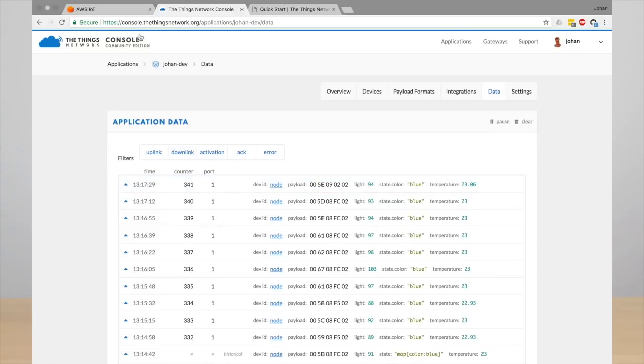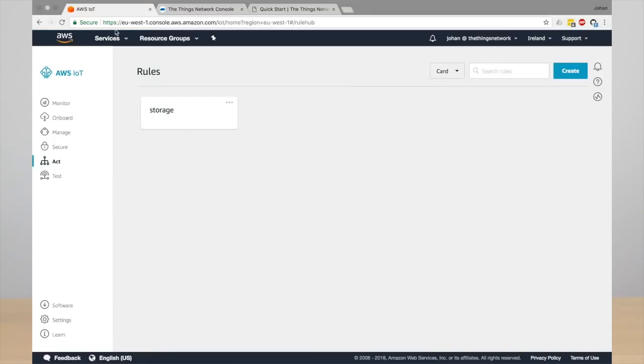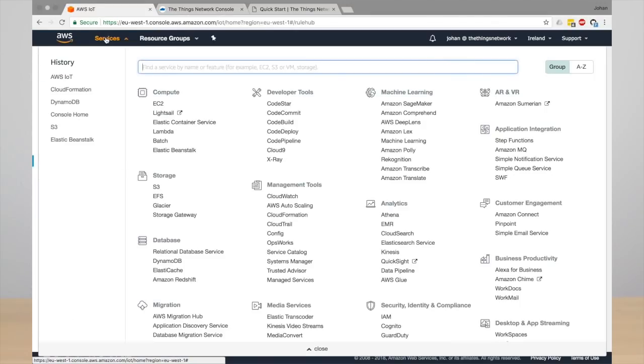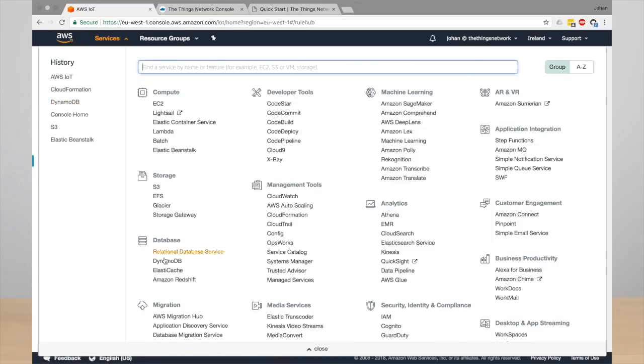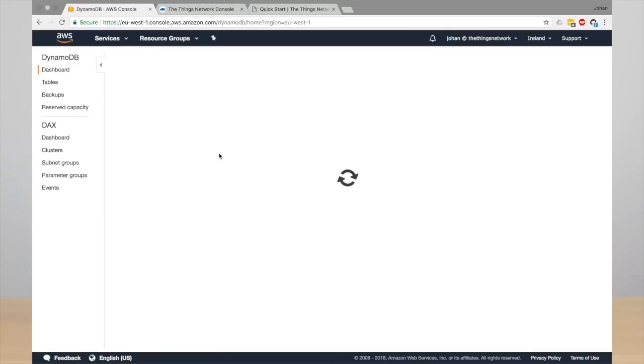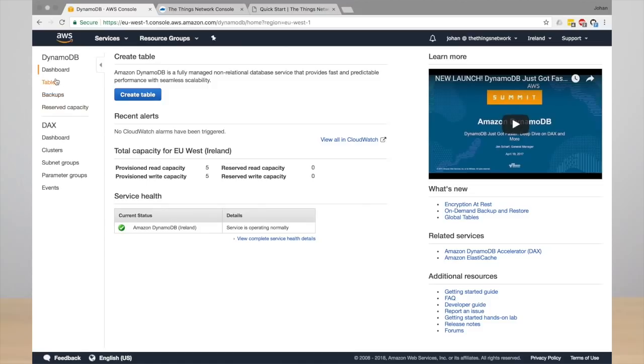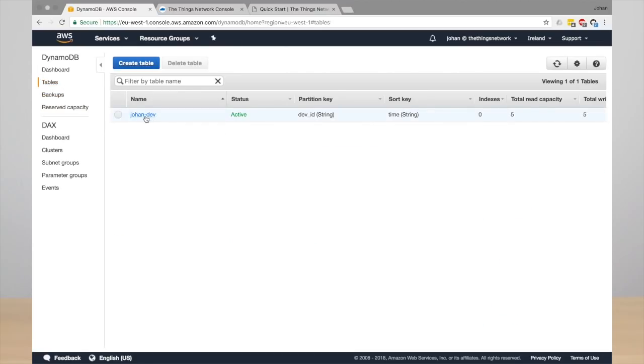So go back to AWS IoT and under database you will find DynamoDB. Go to your table, tables on the left, and then your table name and then items.